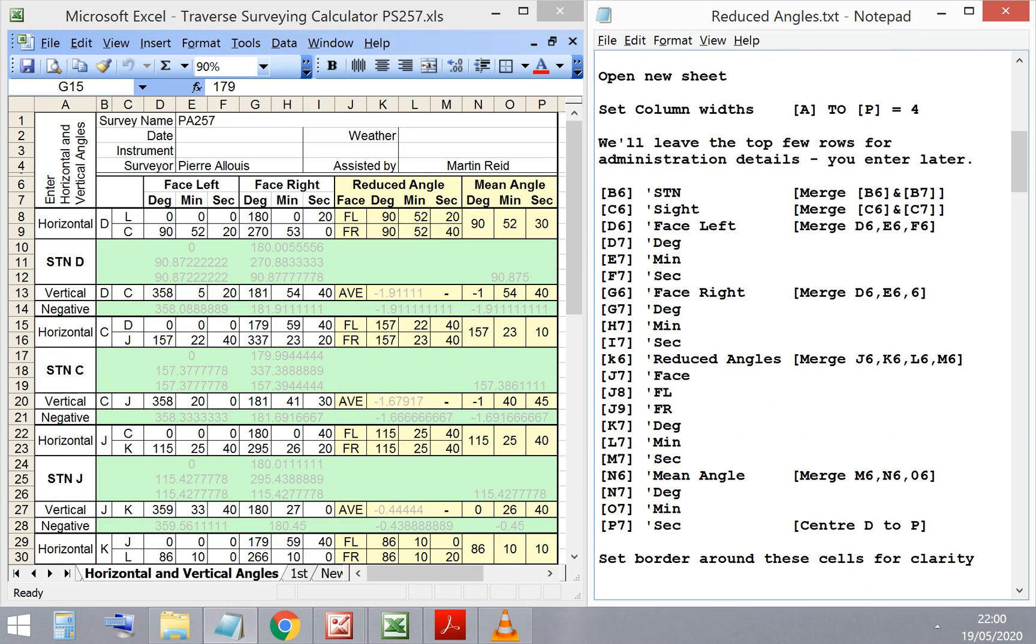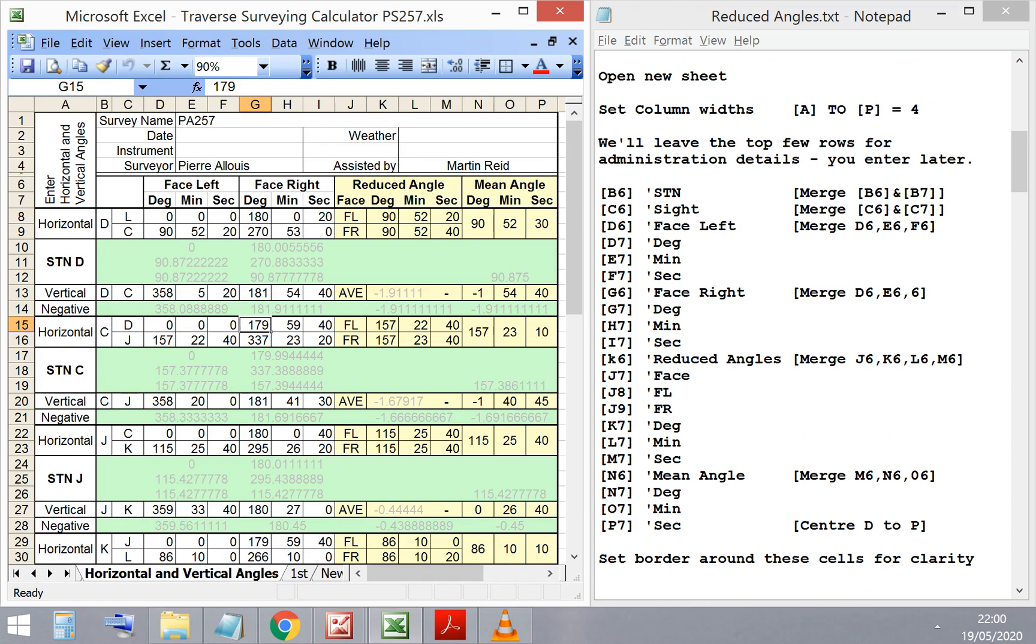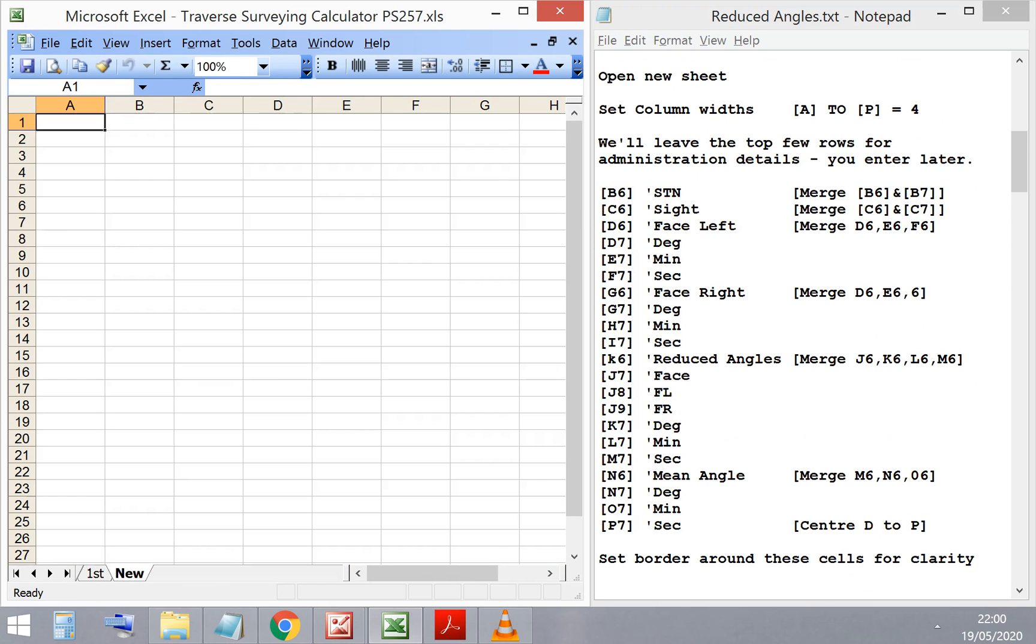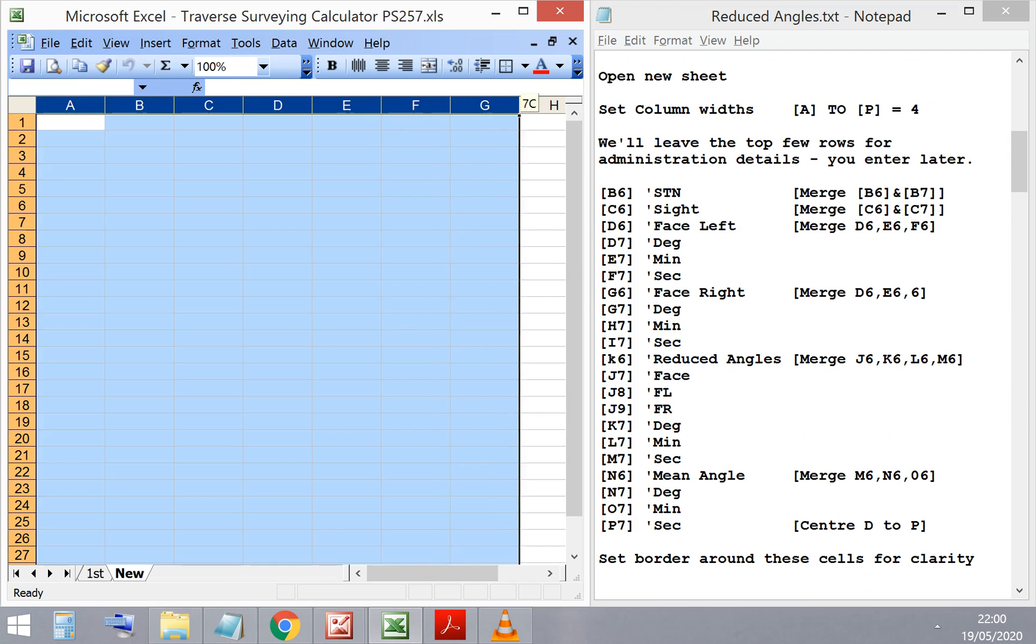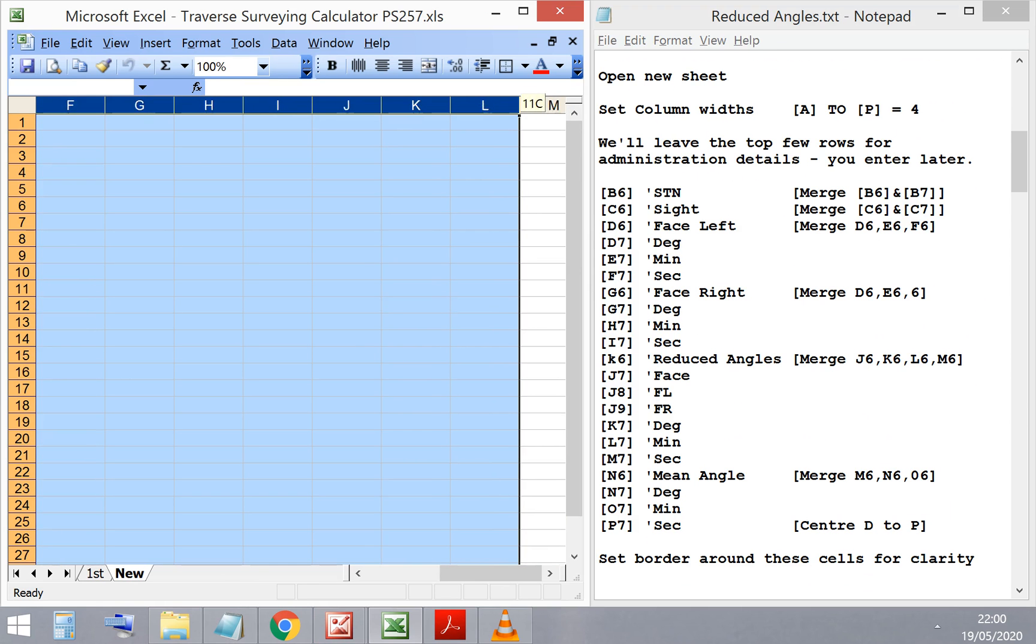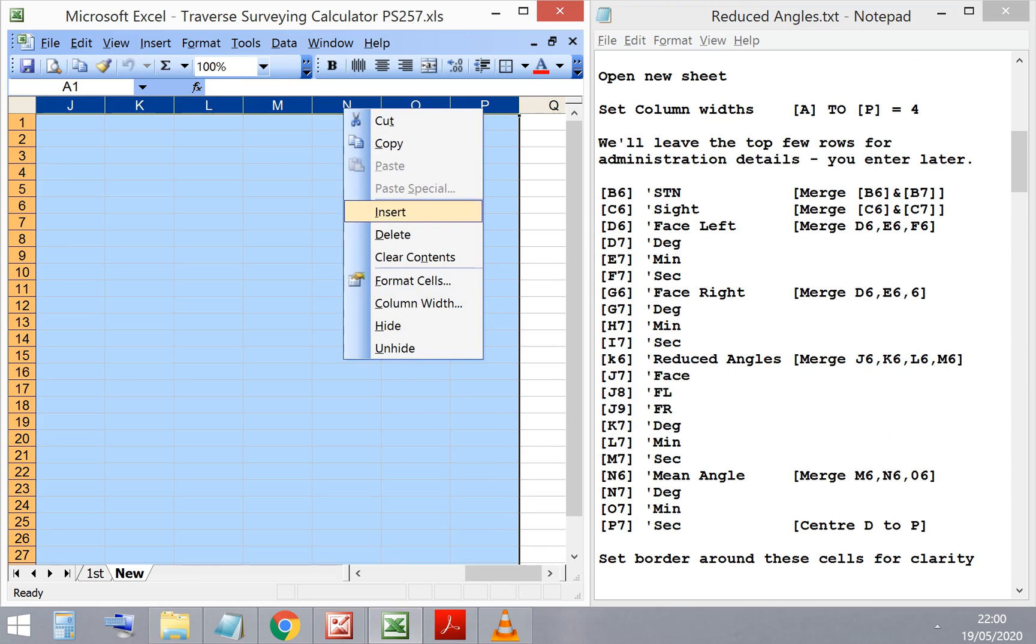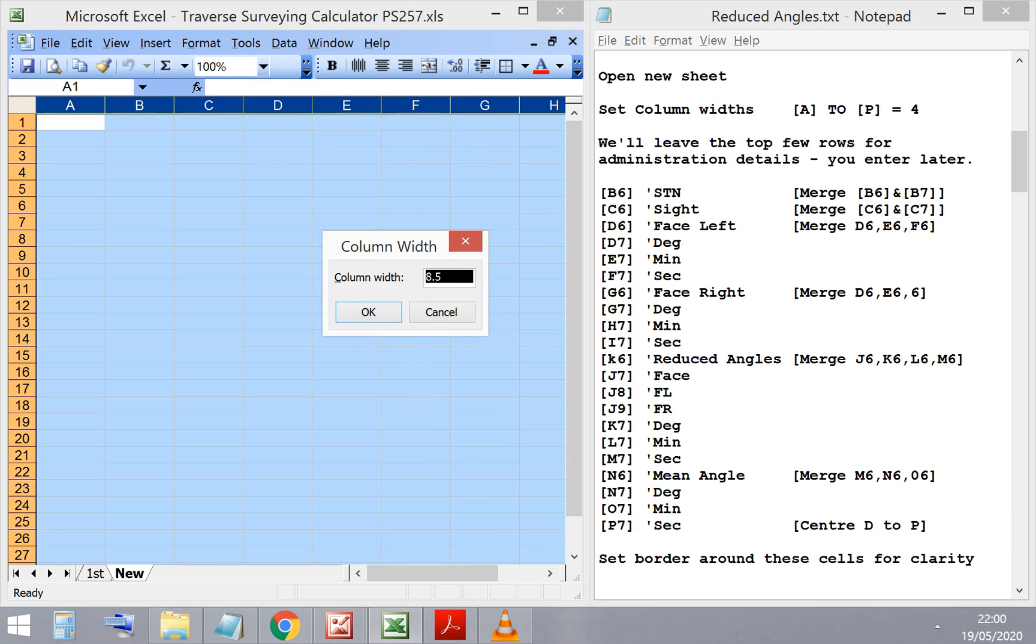So, we're looking to develop a spreadsheet similar to the one shown on the screen to reduce and determine mean and horizontal vertical angles that were measured on a theodolite. Let's start by opening a blank sheet and formatting it as shown in the notes on the right hand side here.